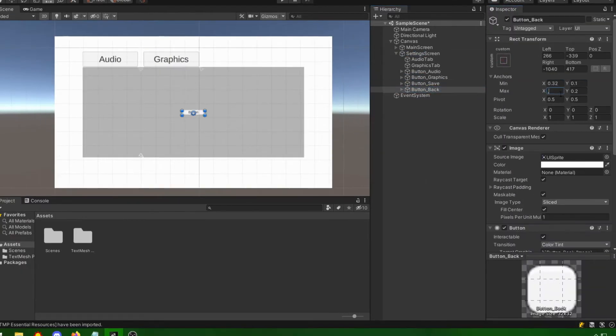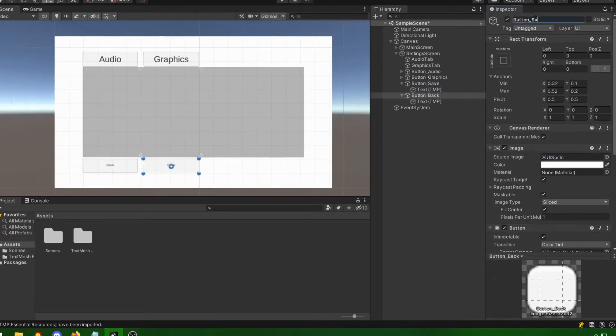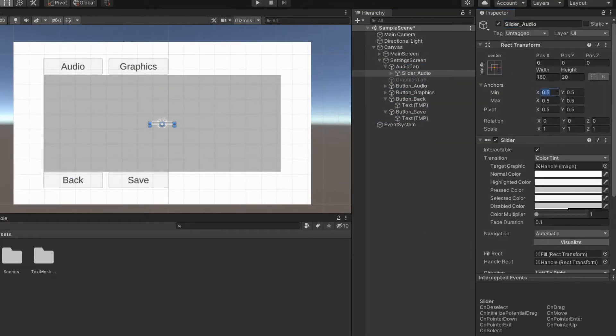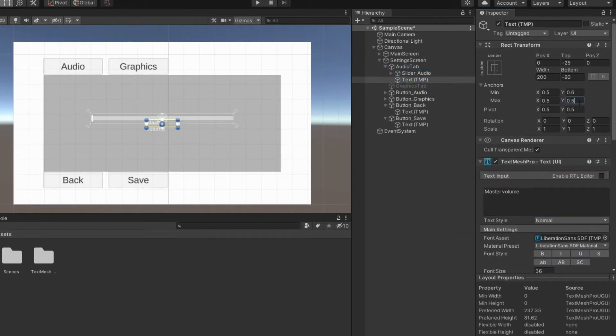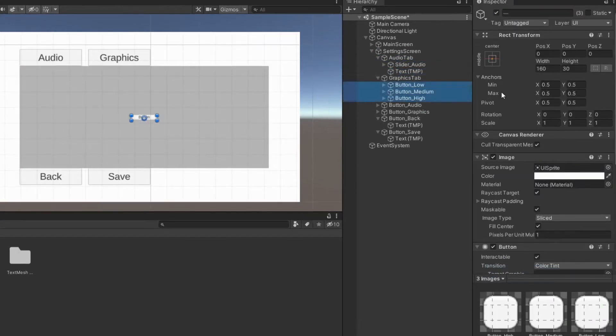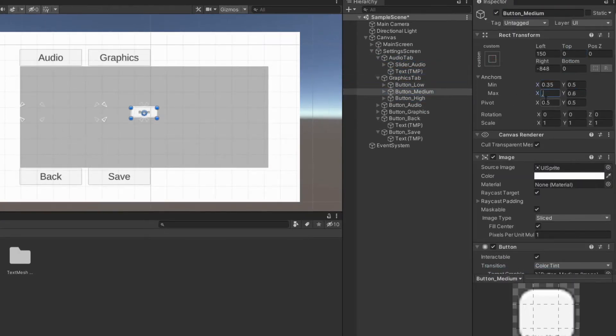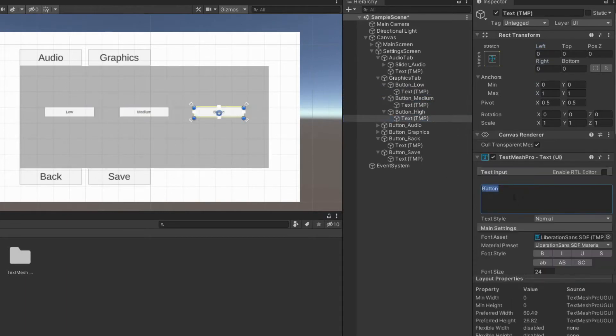Add save button and back button. Add text and slider as children of the first image. Add three buttons as children of the second image and change the text values to low, medium and high.